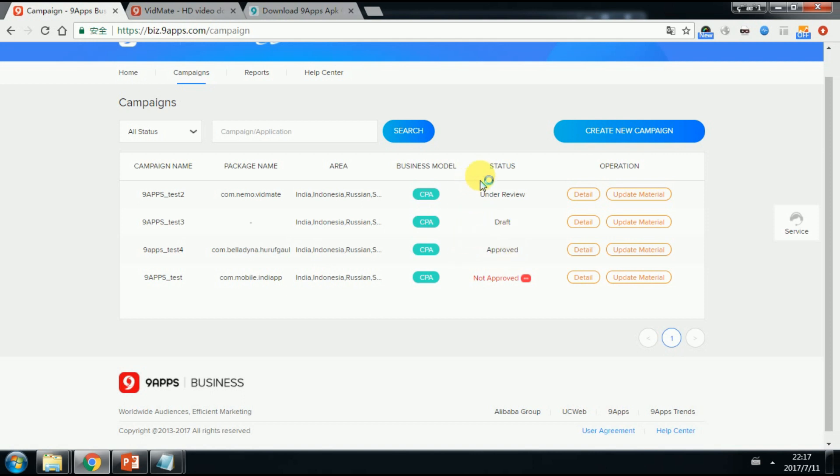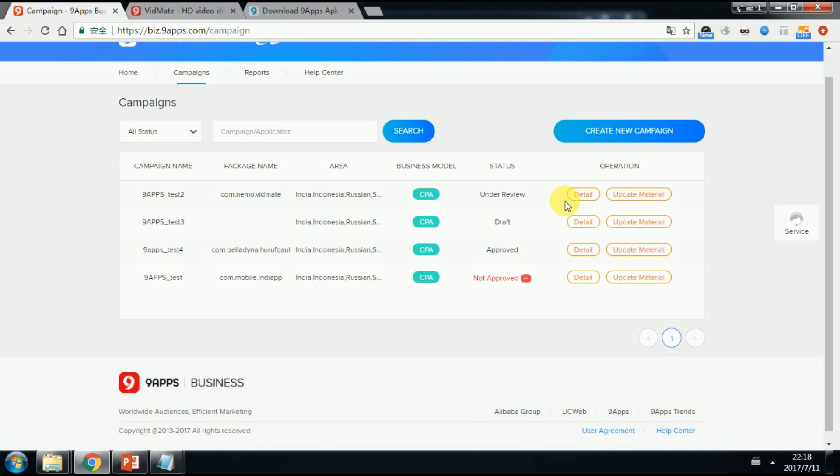Under review means the app is being reviewed by LineApps business team. And it will turn to approved if it passes. You can't update the campaign or any material when the status is under review.